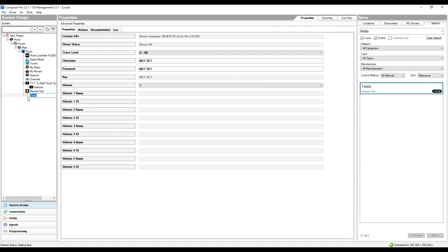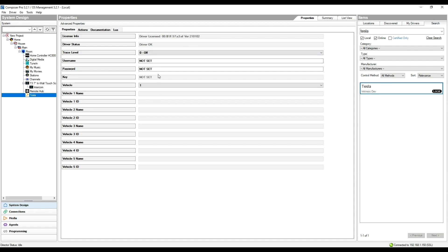We can see we've got the Tesla driver at the bottom. The driver is cloud licensed, so we can see at the top it has already licensed itself. It gives us the MAC address, the controller, the current driver version, and the driver is reporting that it's okay.